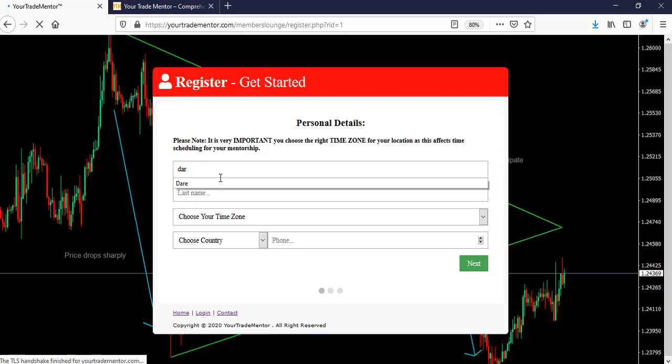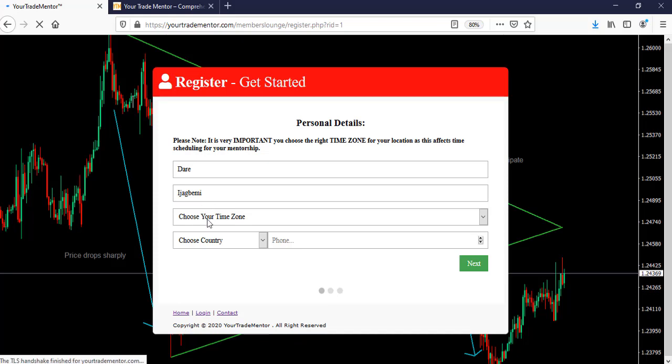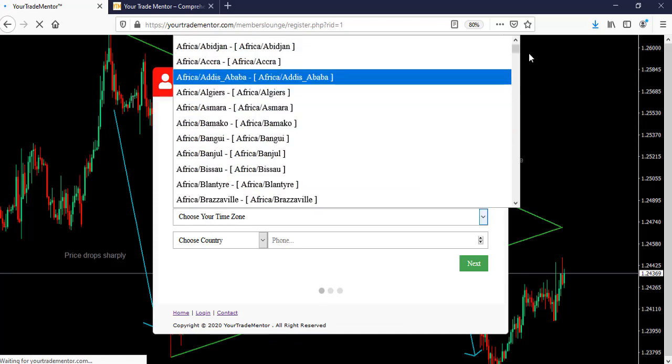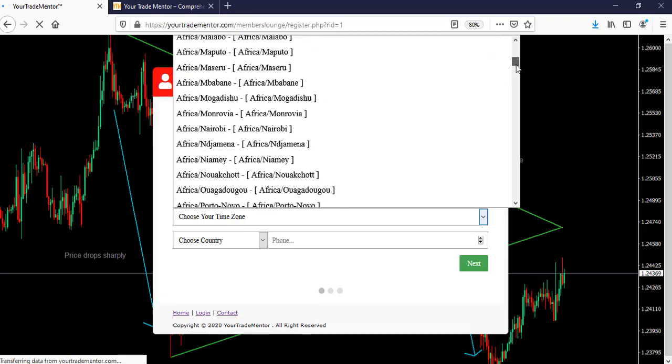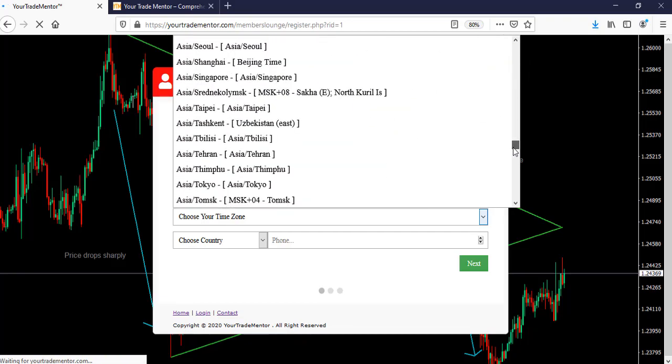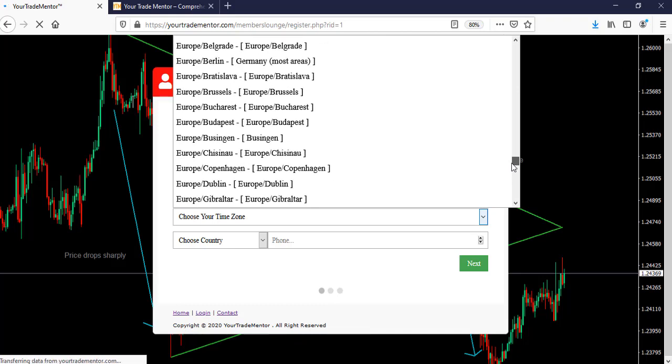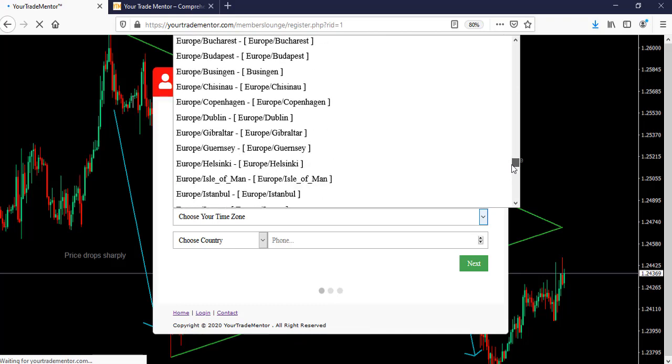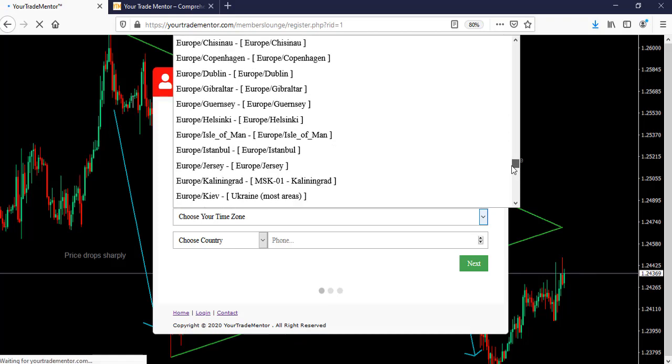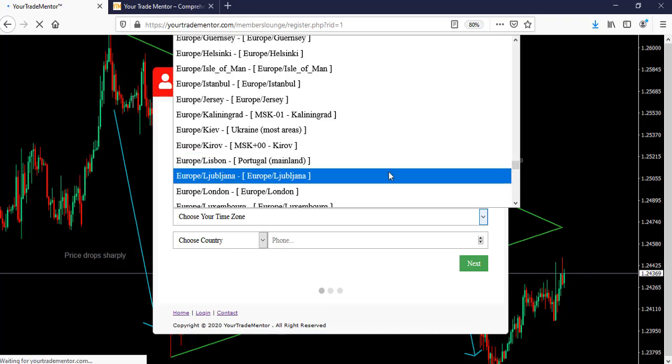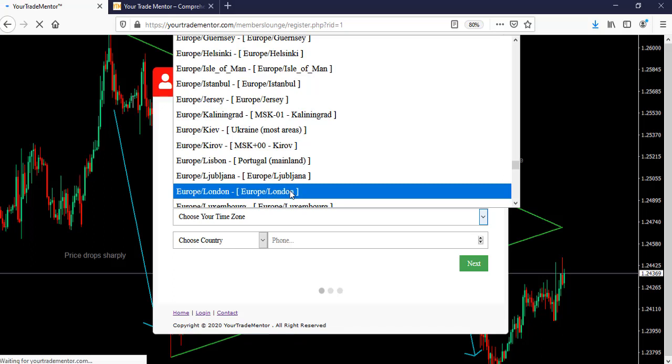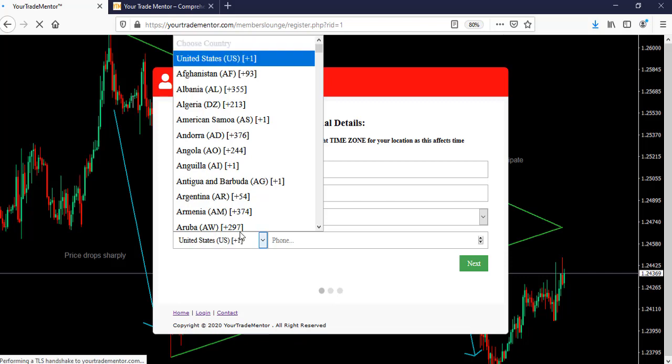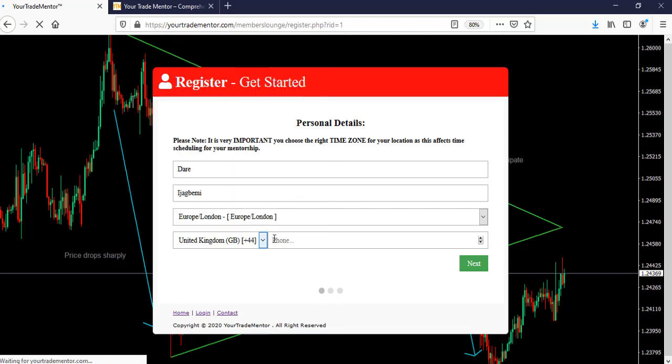You know my name by now. So this is choose your time zone. Make sure you choose the right time zone, Africa, America, Asia, Europe, because we will use that time zone to book your session, your mentoring session. So it has to be right. You don't want to be booking session while you are sleeping. So make sure your country code also is correct. Choose the right country code. And put correct phone number there. Then click next.